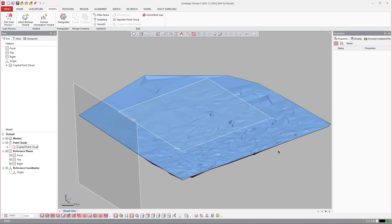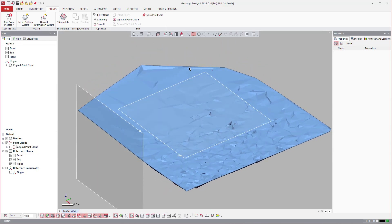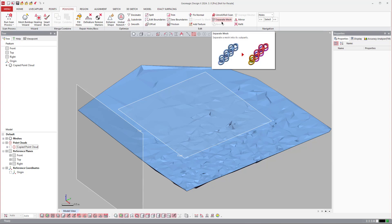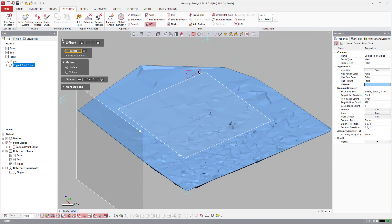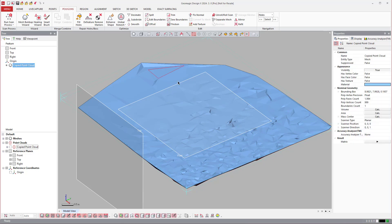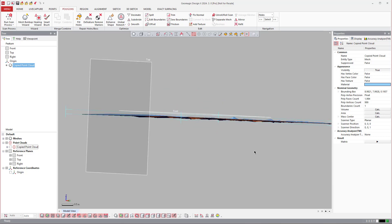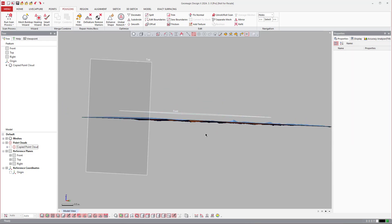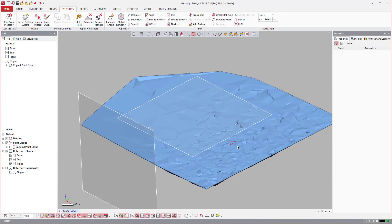Once you have this — a lot of times this is with hard probe data where you're taking a hard probe and scrubbing it across a surface — after you do this, you can come over to polygons and do an offset. We'll do like 0.125 like that.